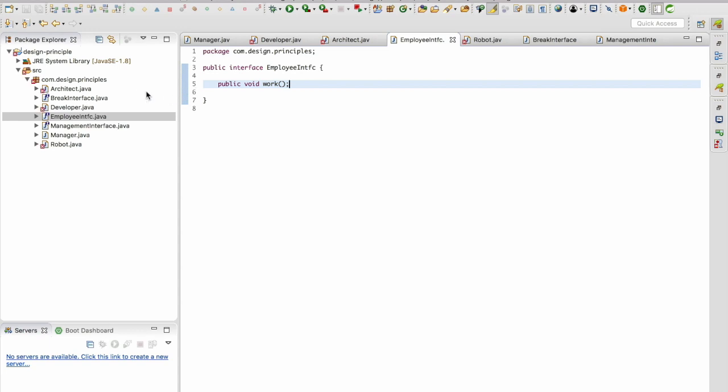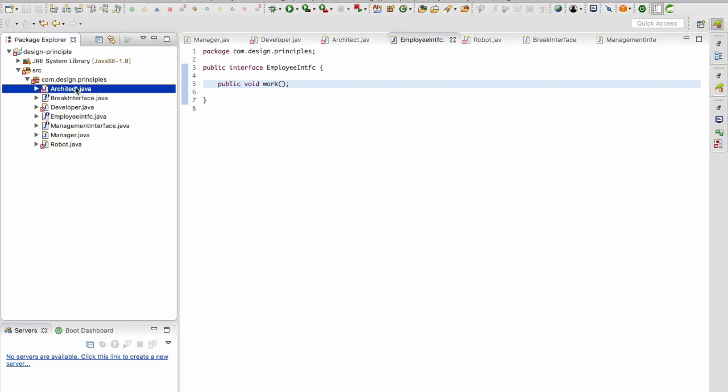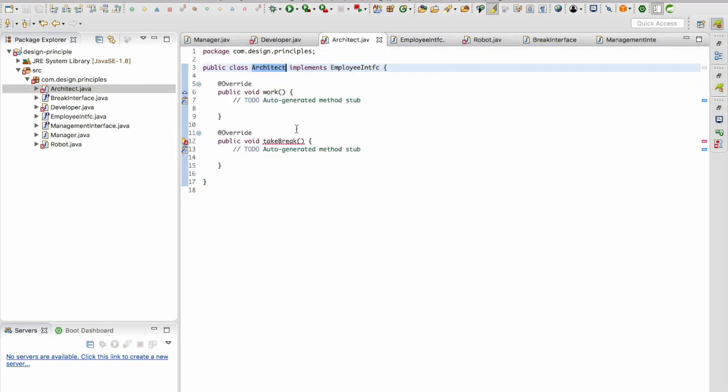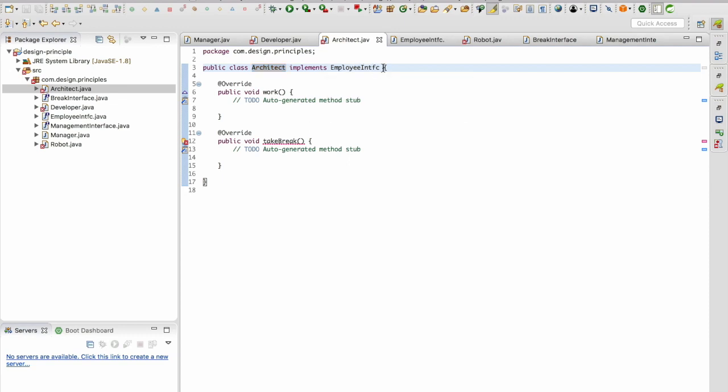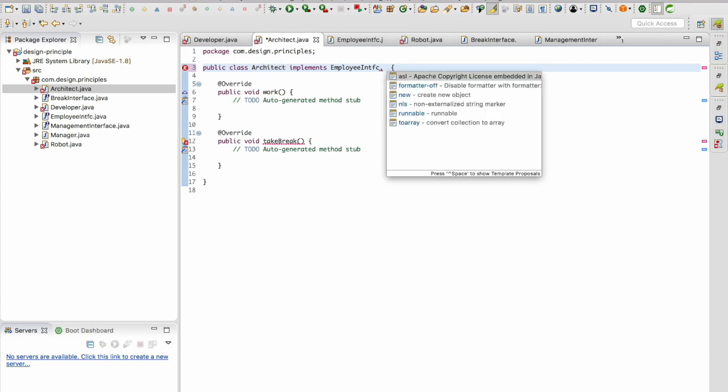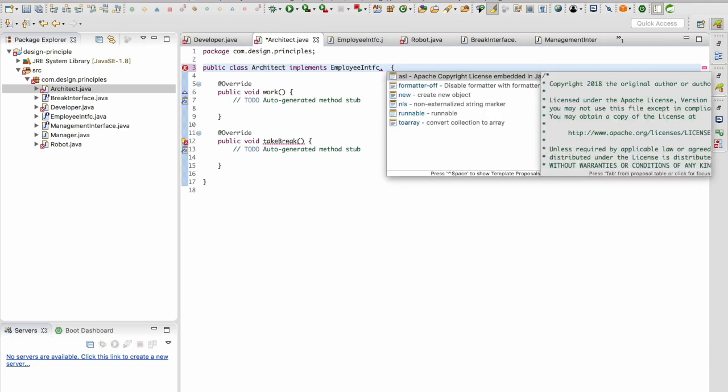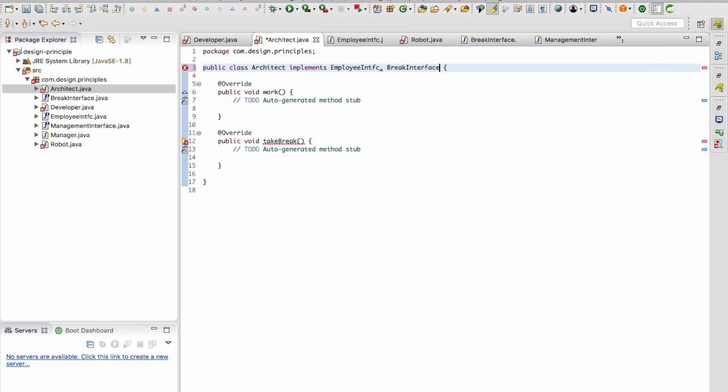It's going to throw errors in architect because the employee interface doesn't have a take break. Now what I'm going to do is implement the break interface here.